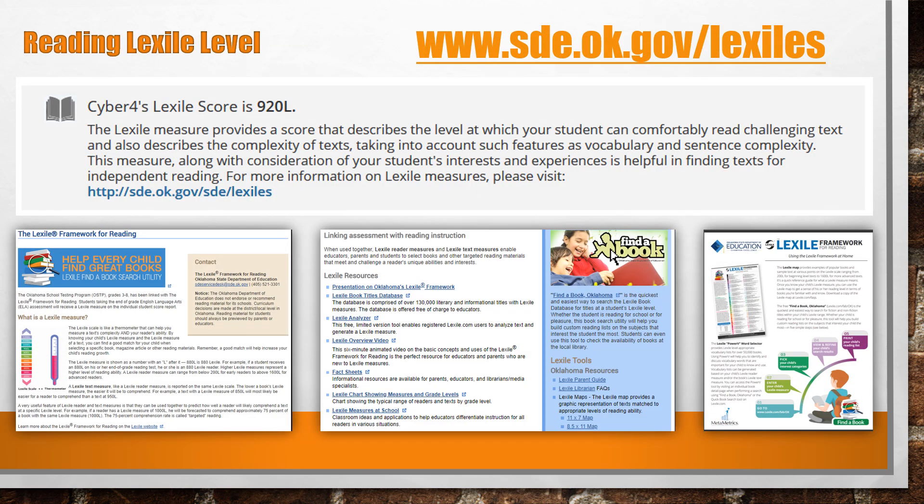You can also find information about your child's Lexile level. The Lexile measure provides a score that describes the level at which your student can comfortably read challenging text. It also describes the complexity of texts, taking into account such features as vocabulary and sentence complexity. Along with the consideration of your student's interest and experience, it is helpful in finding texts for independent reading. You can find more information about Lexiles by going to www.sde.ok.gov/sde/Lexiles.